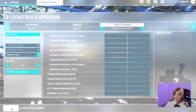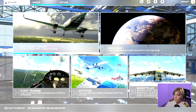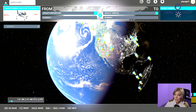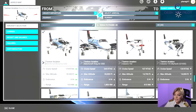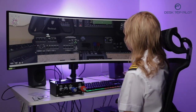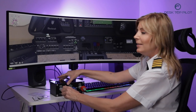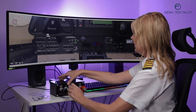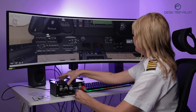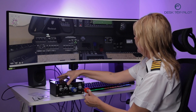Now it's time to put our throttle box to the test, so let's load a new flight. Let's select the Beechcraft Bonanza G36. Now let's locate our throttle box in our virtual cockpit — here it is. First, let's test the throttle. Next, the prop. And lastly, the mixture.